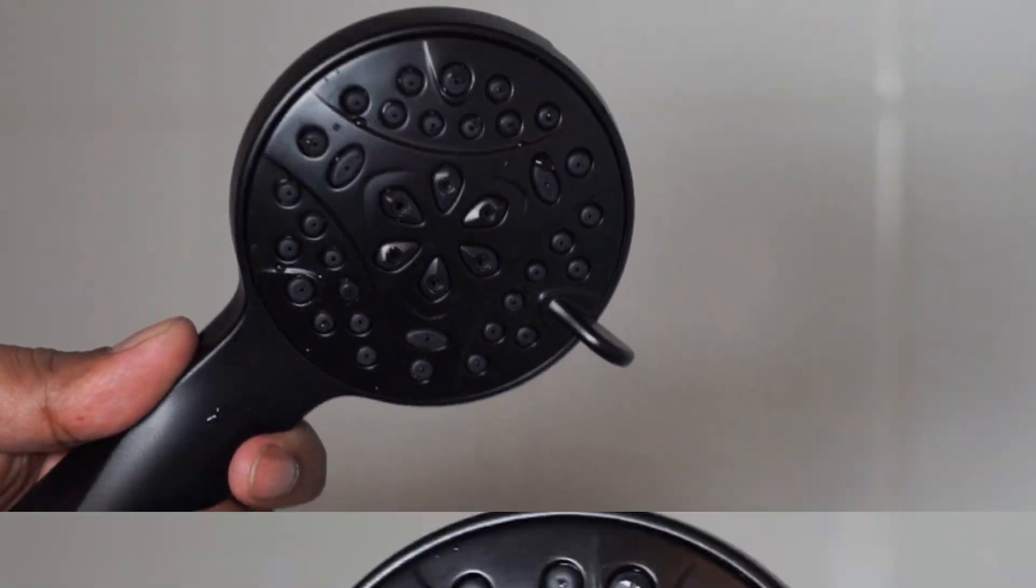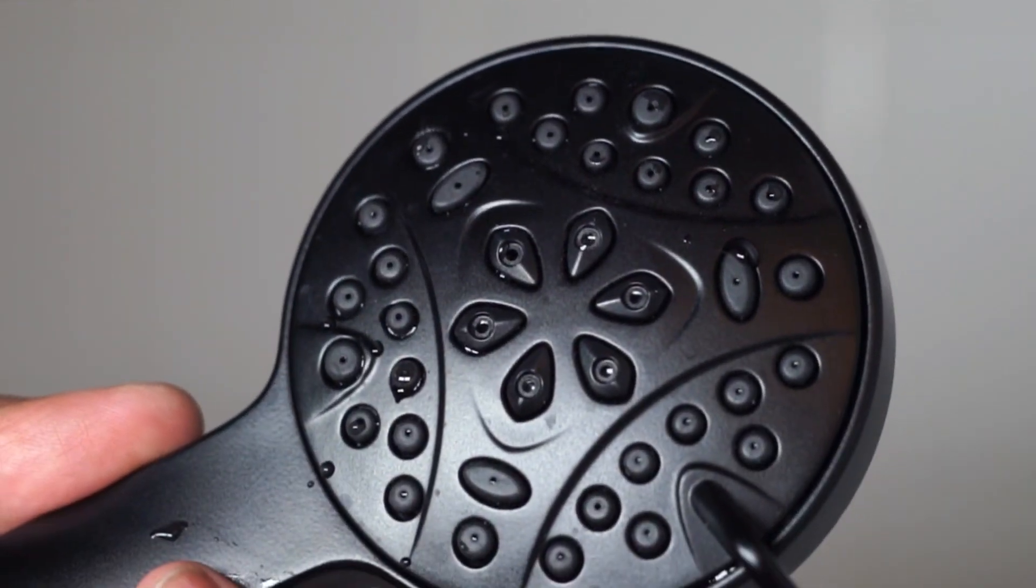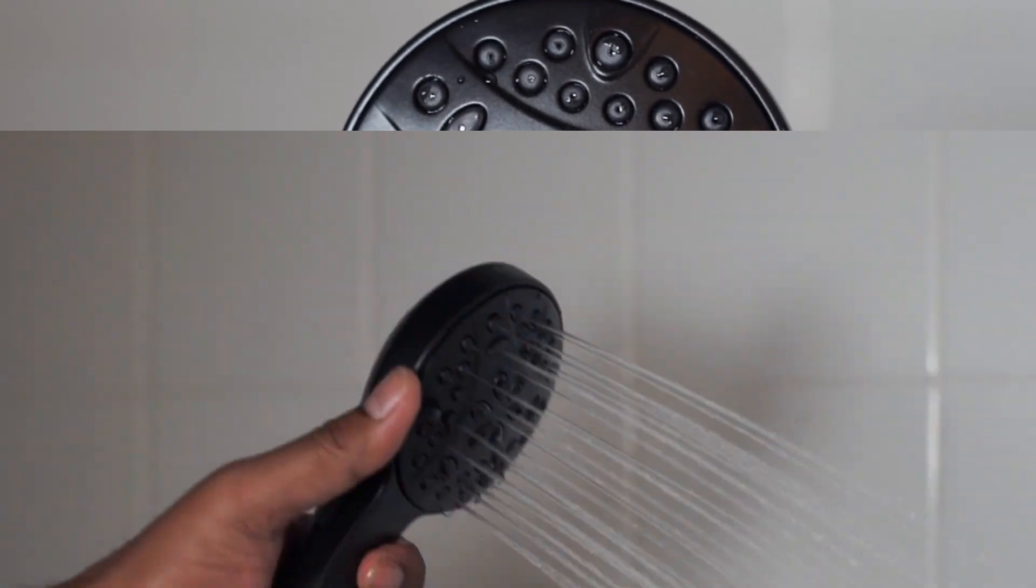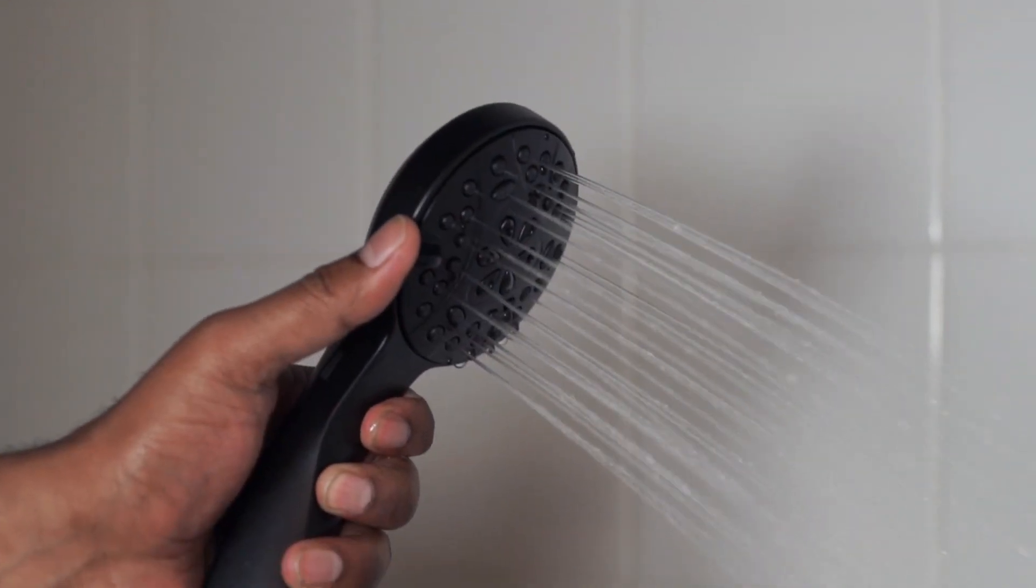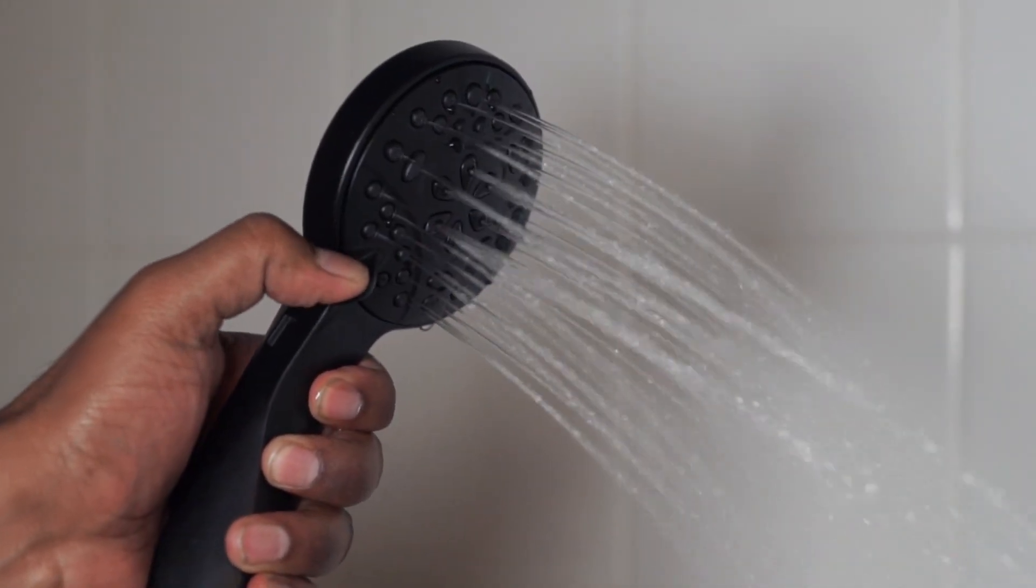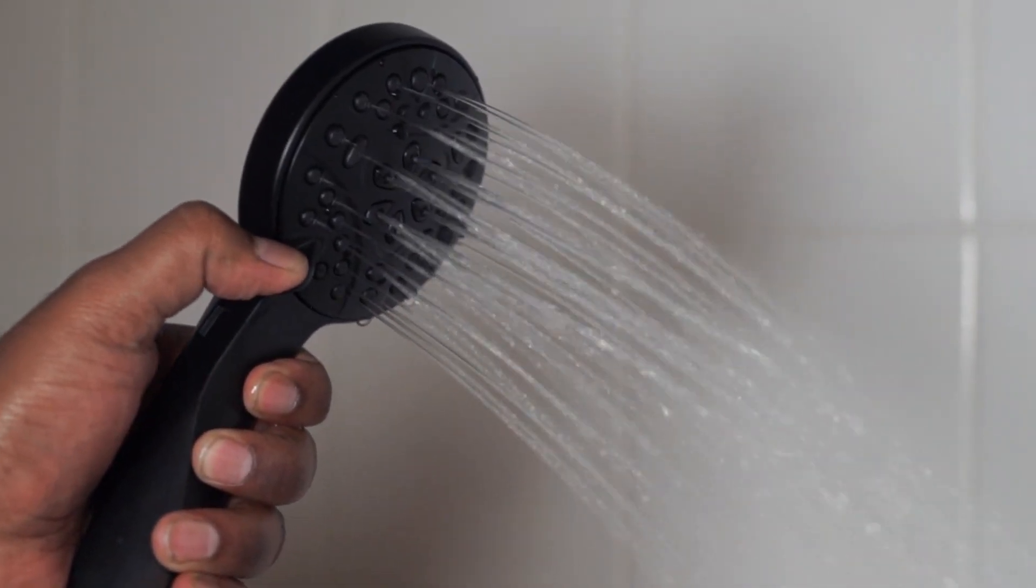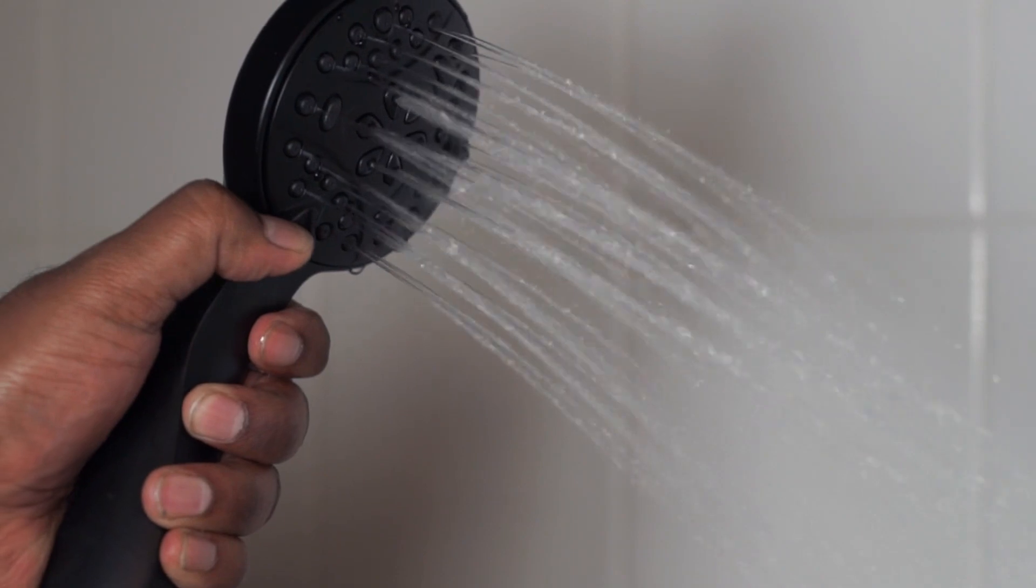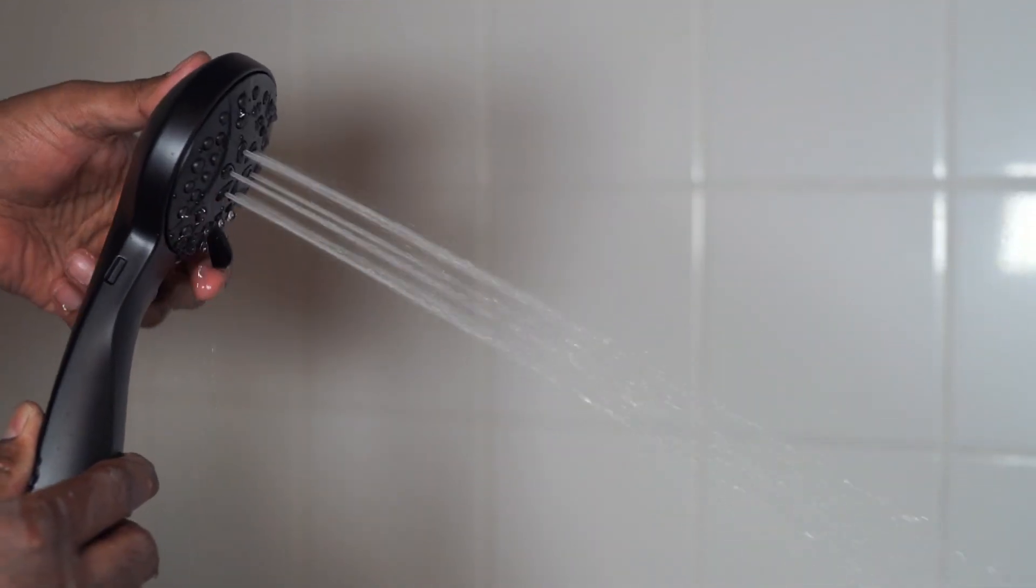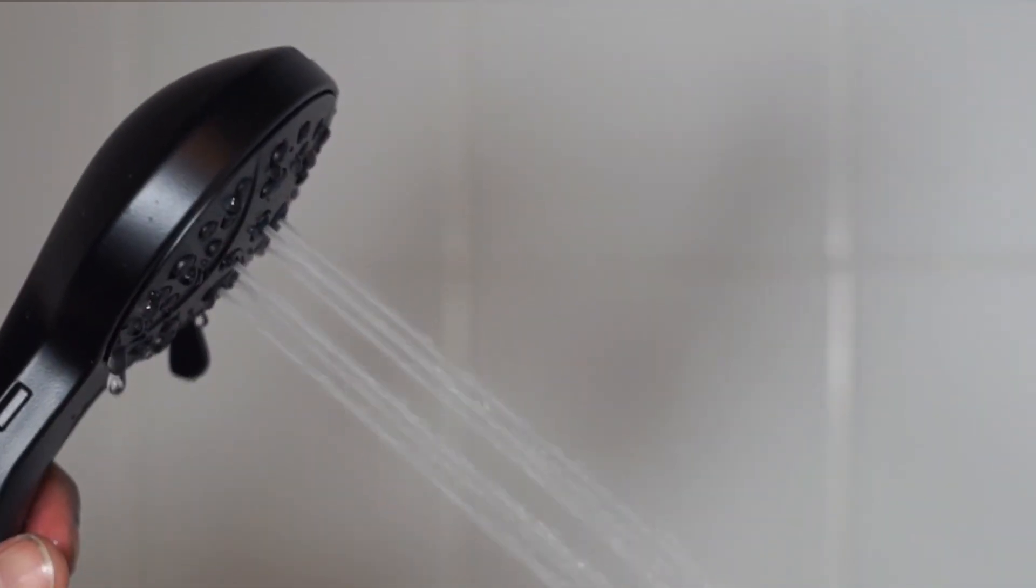Let's try the hand held shower head now. Shower head spray settings include full body spray, full body spray with massage, massaging spray, and pause.